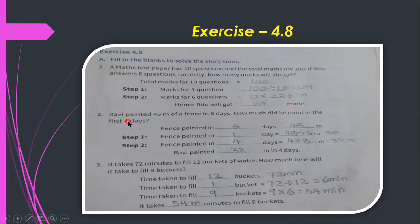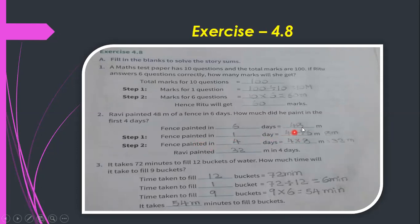Second problem: Rabbi painted 48 meters of fence in 6 days — how much did he paint in the first 4 days? Fence painted in one day = 48 ÷ 6 = 8 meters. Fence painted in 4 days = 4 × 8 = 32 meters. So Rabbi painted 32 meters in 4 days.